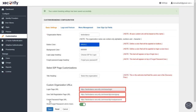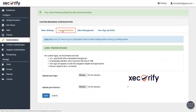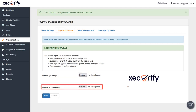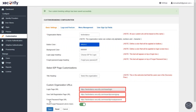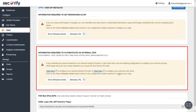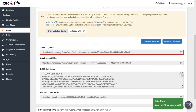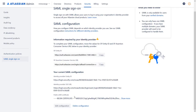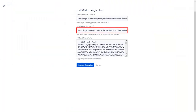You can see that the custom organization URLs have been changed. In the Logo and Favicon section, you can upload your logo and favicon. As the custom URLs have been changed, we will have to update these URLs in Atlassian Cloud, Okta, and AWS Cognito applications. Go to the Apps section, select the app, and go to its metadata. In the Information Required to Authenticate via External IDP section, click on Show Metadata Details, copy the SAML Login URL. Go back to Atlassian Cloud, in the SAML Single Sign-On tab, edit the configuration, paste the copied URL in the Identity Provider SSO URL field, and save the configuration.